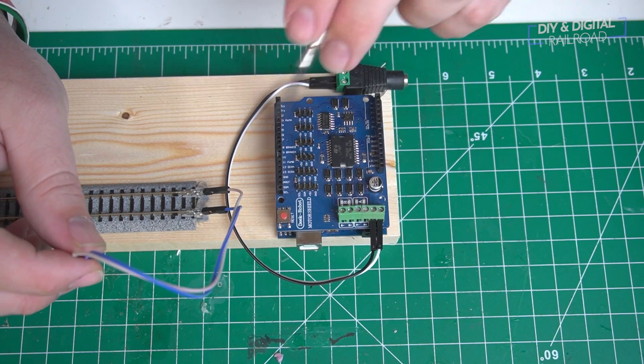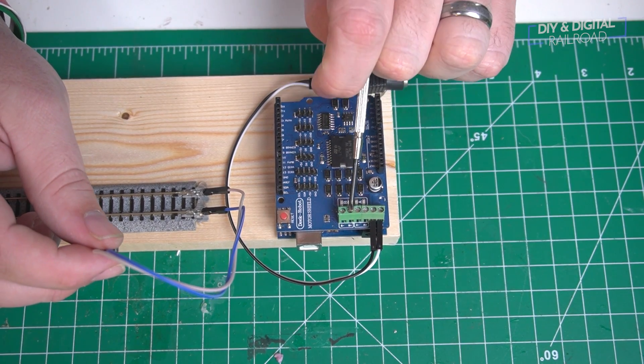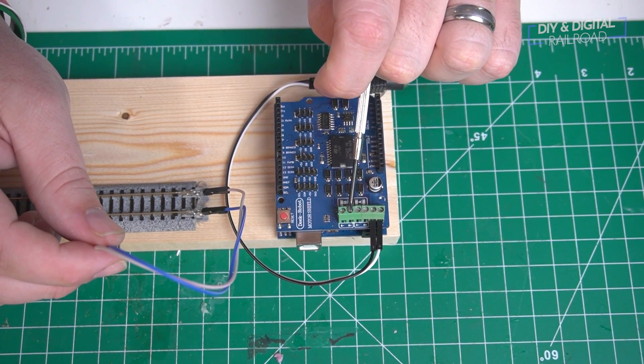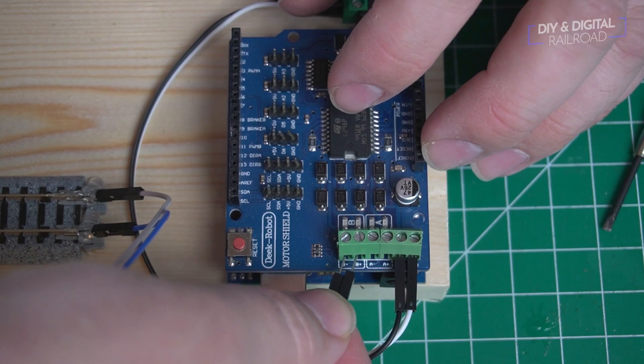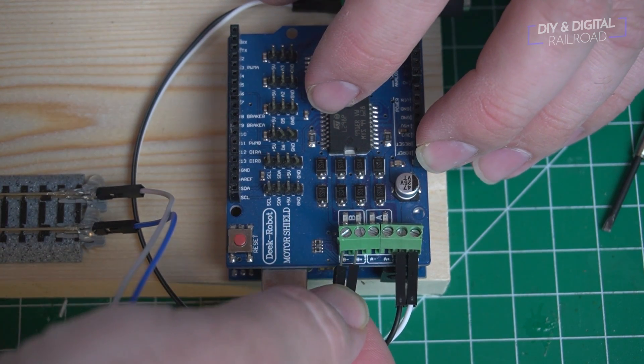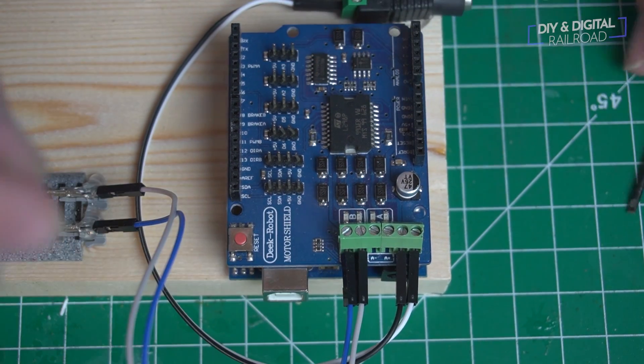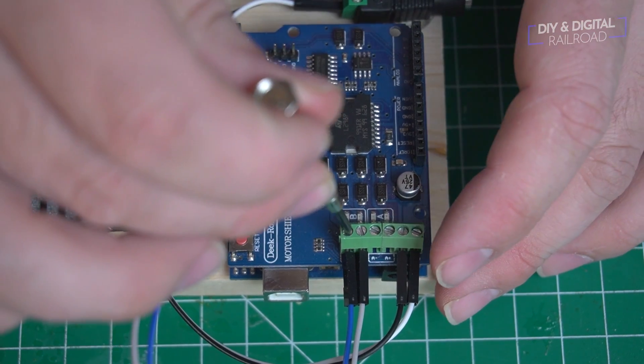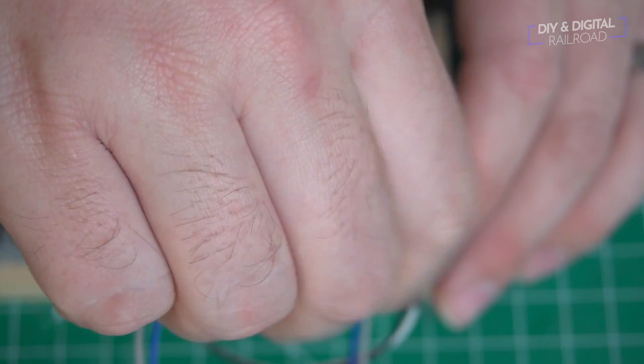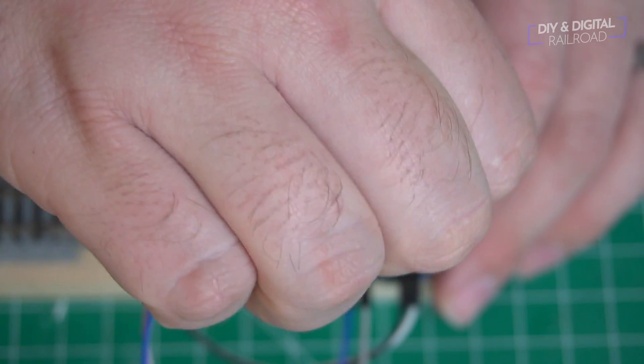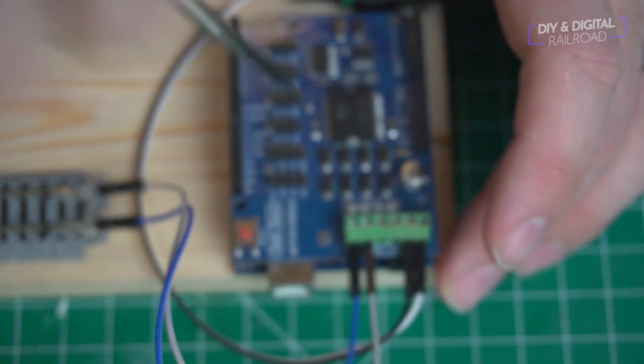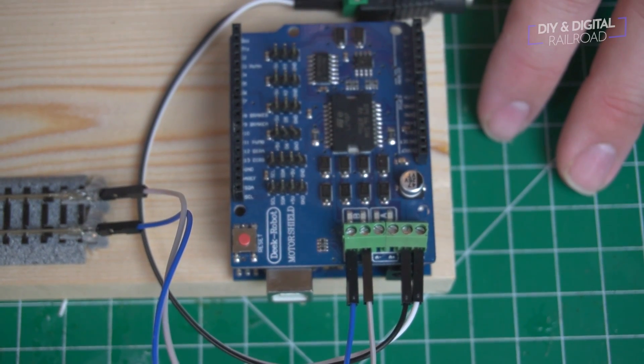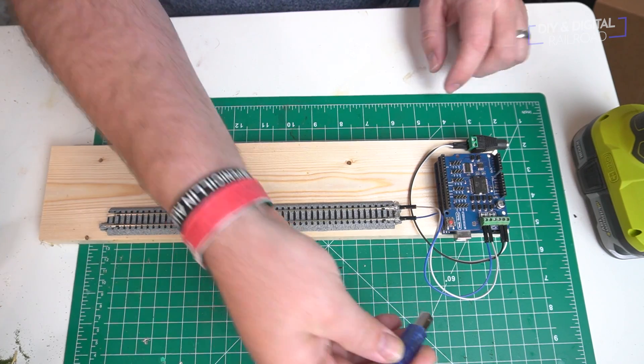Now it's time to connect our feeder wires from the track to the base station, and we're going to be connecting them to the B terminal. The A terminal is used for connecting to your main line that you would actually control your trains on. The B terminal on a DCC++EX base station is for the programming track, and it doesn't matter which one goes where, you just need to have one wire going to one rail, one wire going to the other rail out of that B terminal.